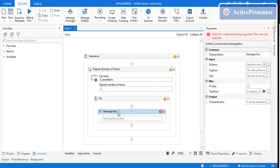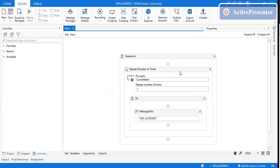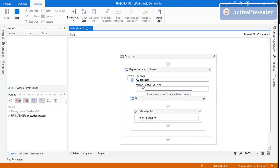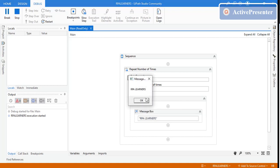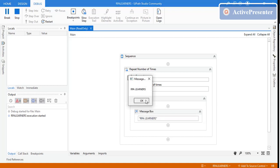Let's do a blank statement here with a string 'RPA Learners'. Let me start the execution first. It should give the message box three times because we mentioned the repeat number of times is three. So one, two, and three.